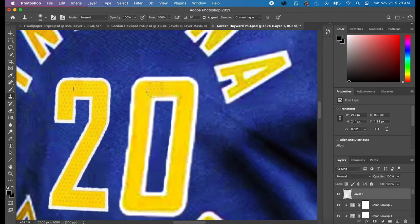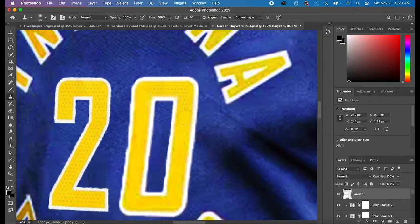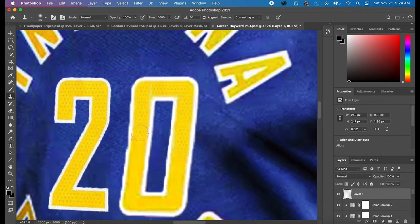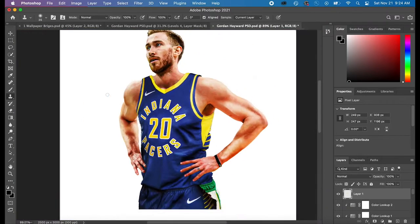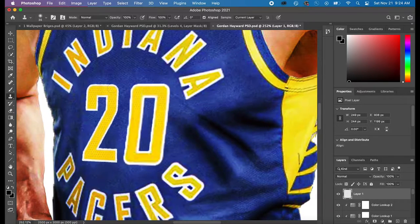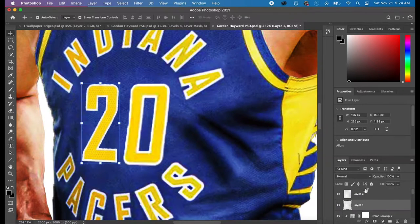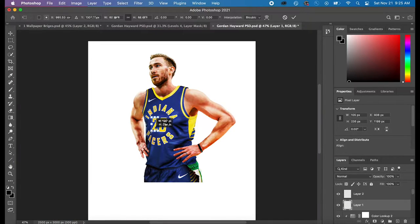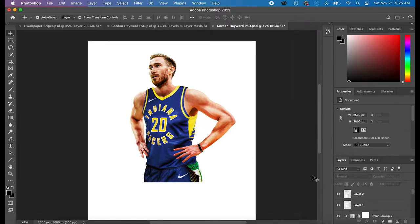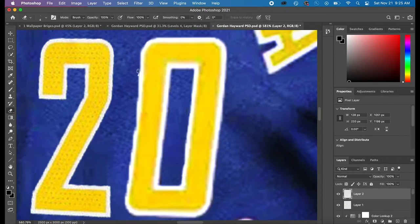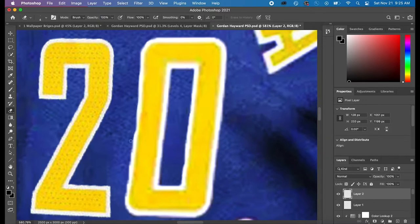So whenever I was doing this, I wanted to copy over the dots that were on the number 2. But I realized whenever I zoomed out, the 2 was a little bit smaller than the 0. So I had to actually get rid of the dots.